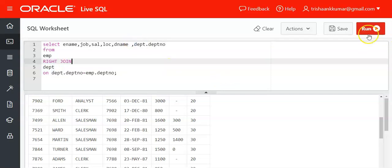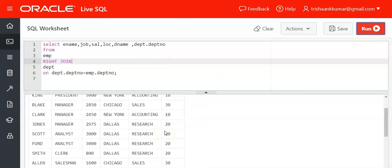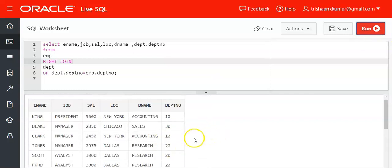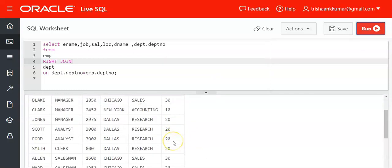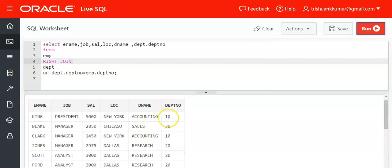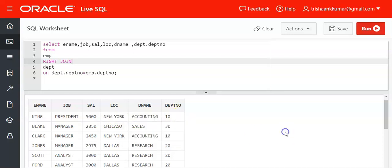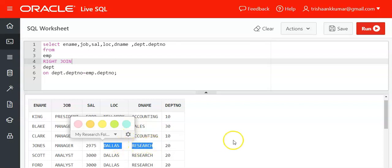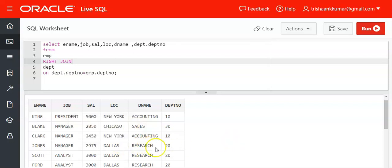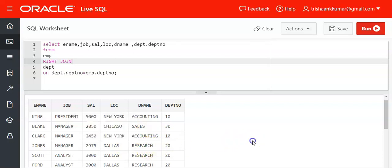Now if you compare this, what happens is we have matches for all 14 employees in the EMP table. Hence, all the department 10 employees are joined with Newark and accounting, all the department 30 employees are joined with sales and Chicago, and all the department 20 employees are joined with Dallas and research.